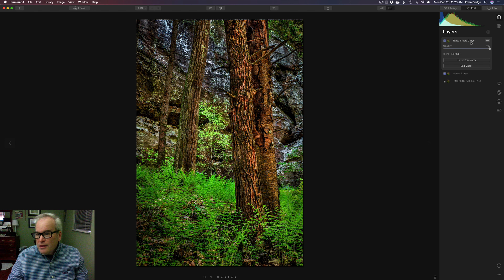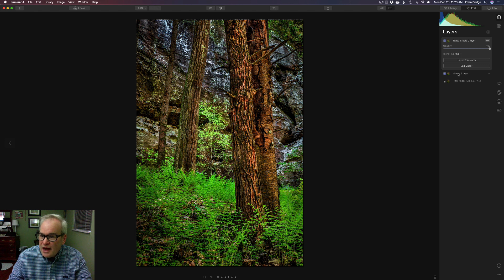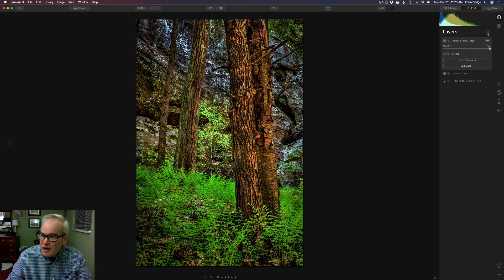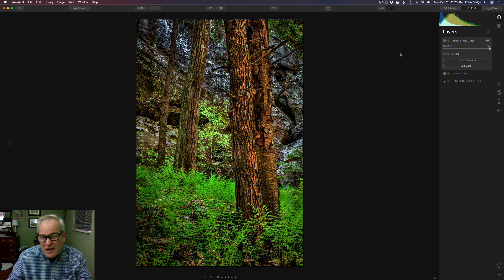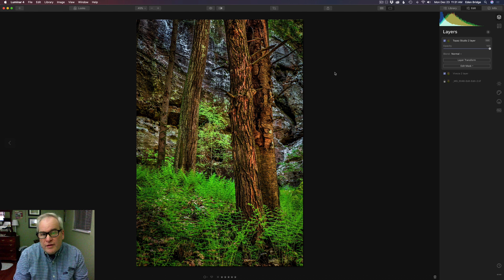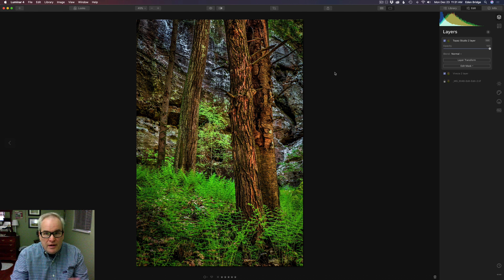In a few seconds we're back in Luminar 4, and we now have a layer called 'Topaz Studio 2' — and I still have my Viveza layer too. When Luminar does this, it actually takes all the adjustments and stamps everything up to a new layer for you automatically. You don't have to come and click 'create new stamp layer' — it does it for you, which is pretty cool.